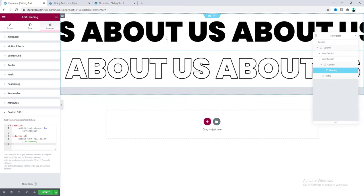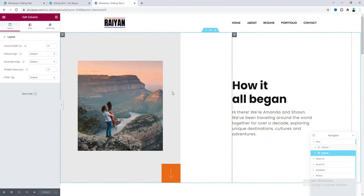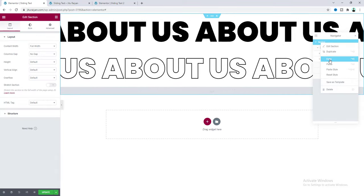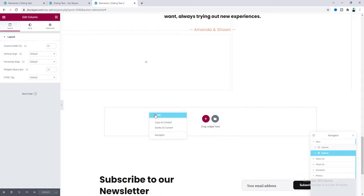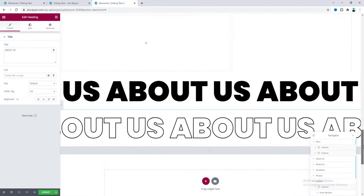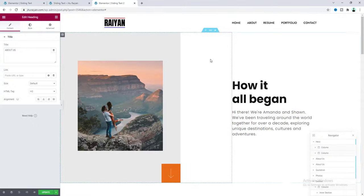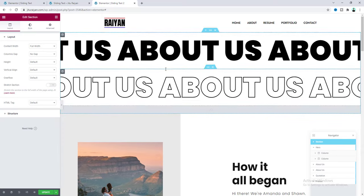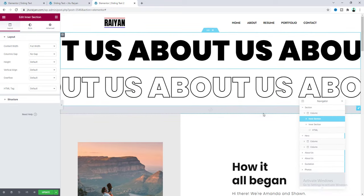Now I want to implement this sliding text inside one of our existing pages. On this page, I want to place the sliding text in the middle of a section. Let's copy this whole sliding section and paste it at the bottom of the page, then drag it to the top of the target section. I also want to reduce some space between the two texts.